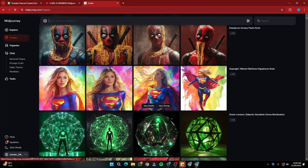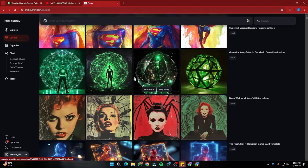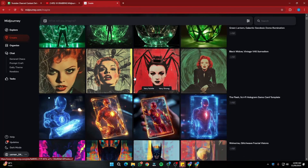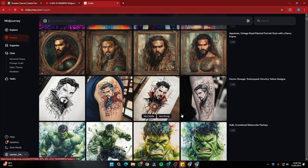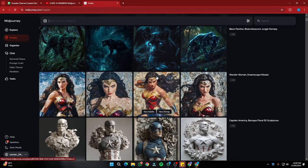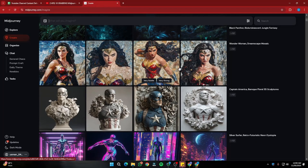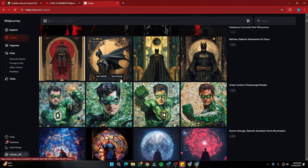So there you have it — that was the exploration of 20 different MidJourney effects or styles that I just discovered. MidJourney can be really creative, as you can see. All of these were just simple prompts, hardly three to four words, and with those we got these amazing results with amazing subjects. I hope you liked this video — I'll see you on the next one. Take care, bye!